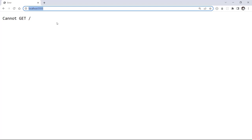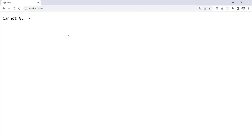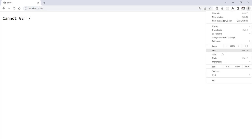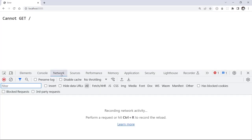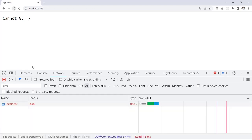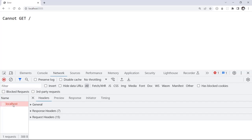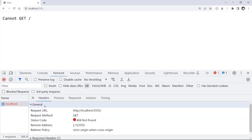Open the browser and go to localhost port 5555. We see 'Cannot GET /' — let's open developer tools, go to the Network section, and refresh. There's a request to localhost with a status of 404. Clicking on it shows the request URL, request method, status code, and other data. A 404 means we don't have the requested URL. For each URL we need an HTTP route — the default route is '/', so let's create it.